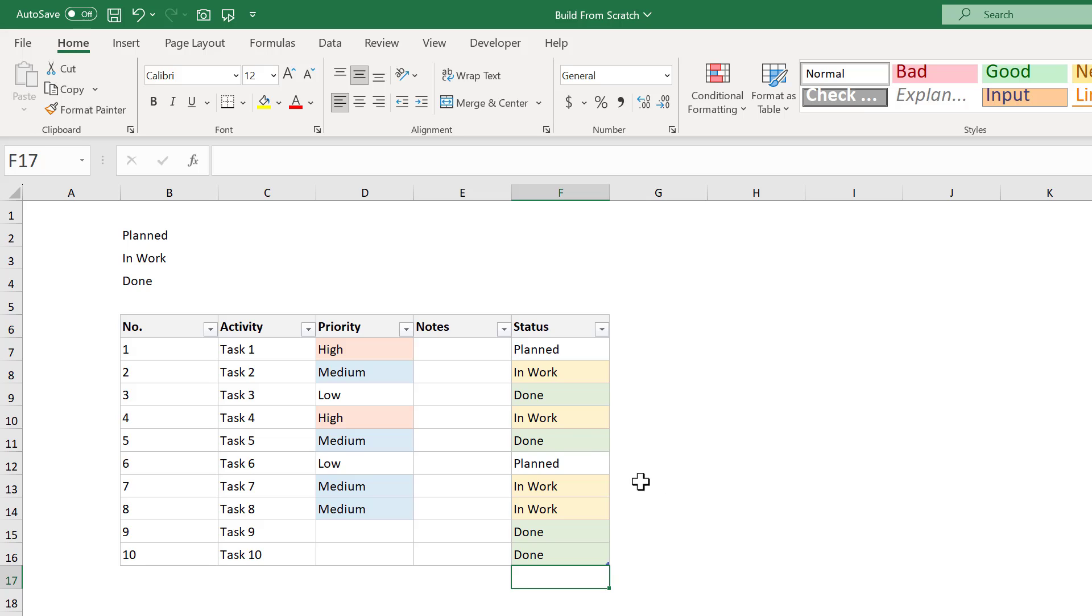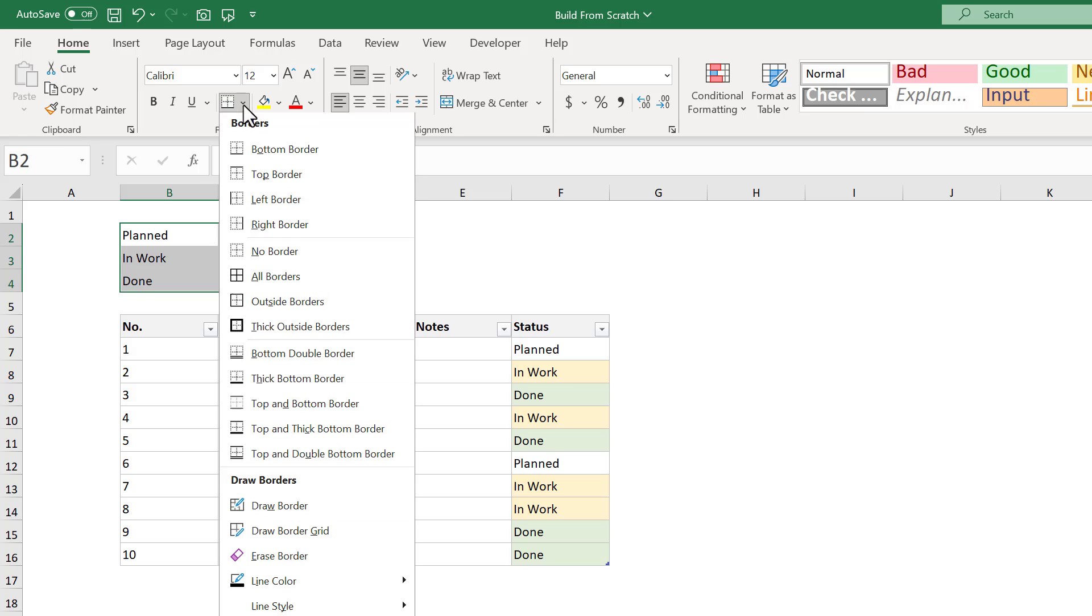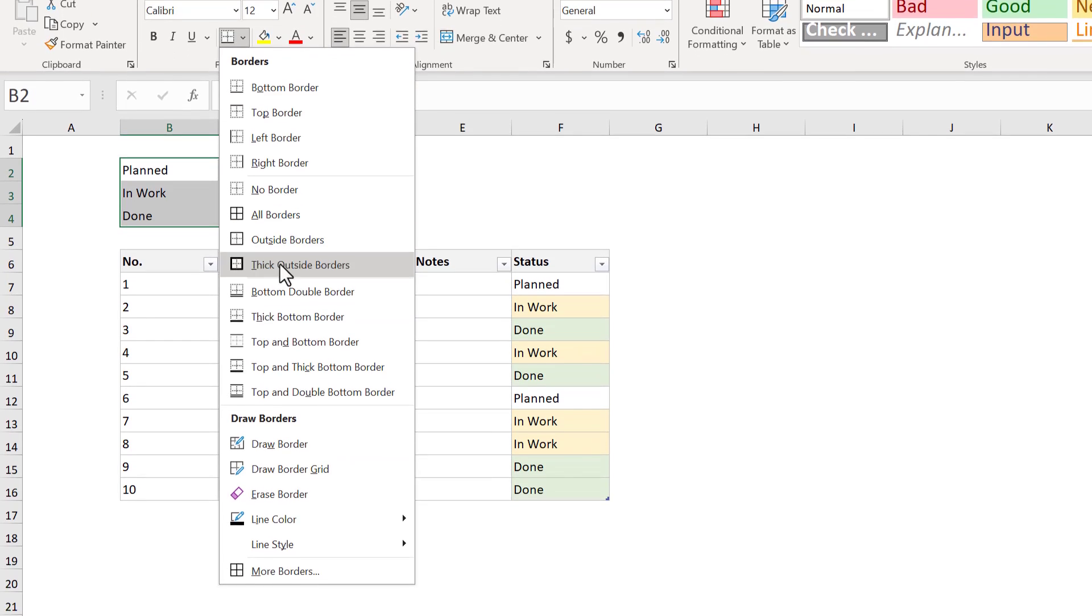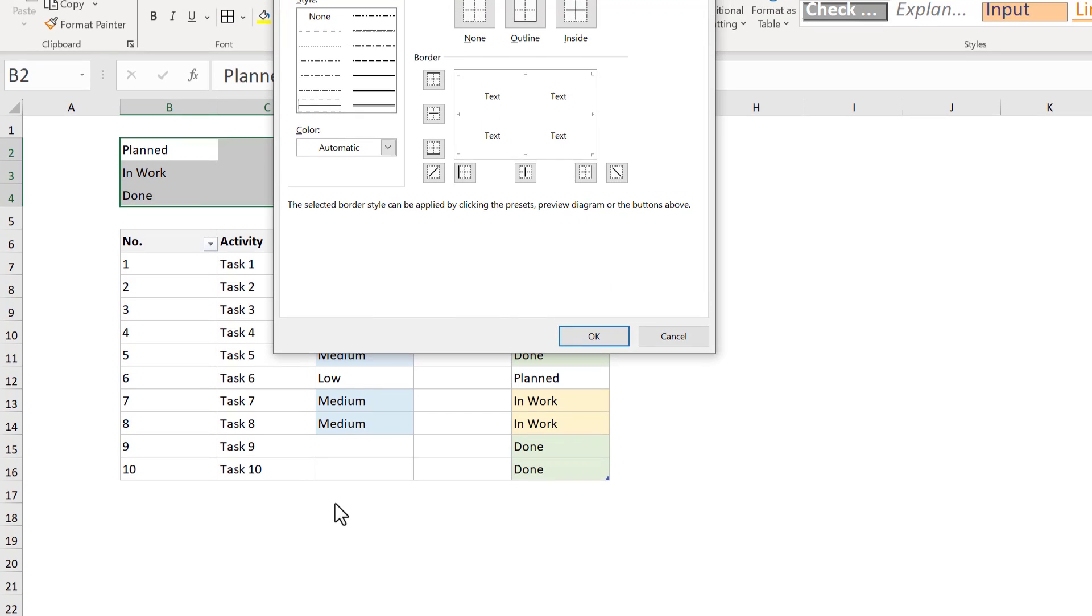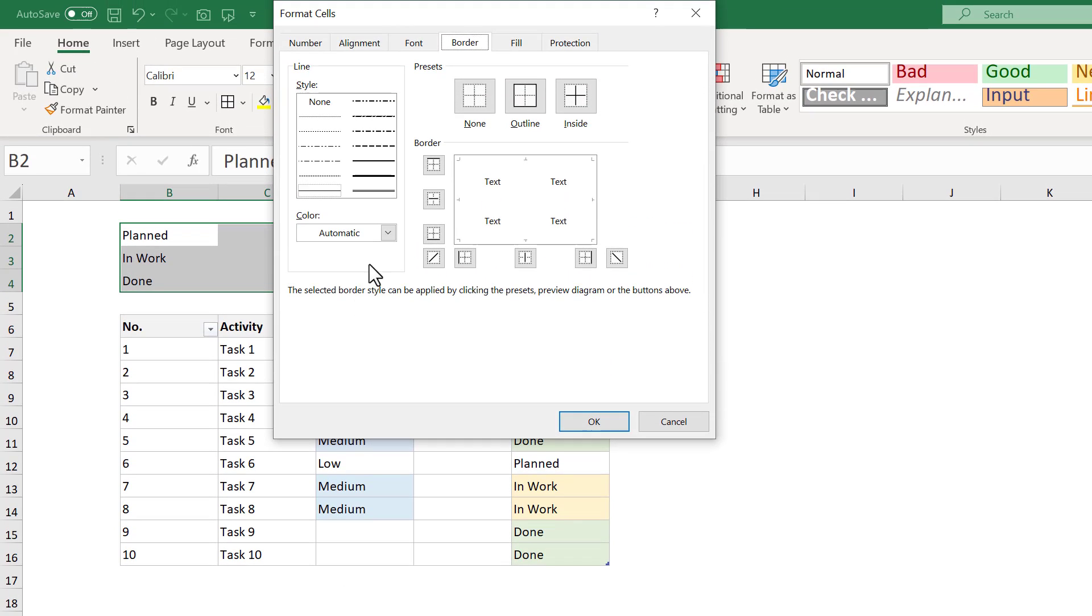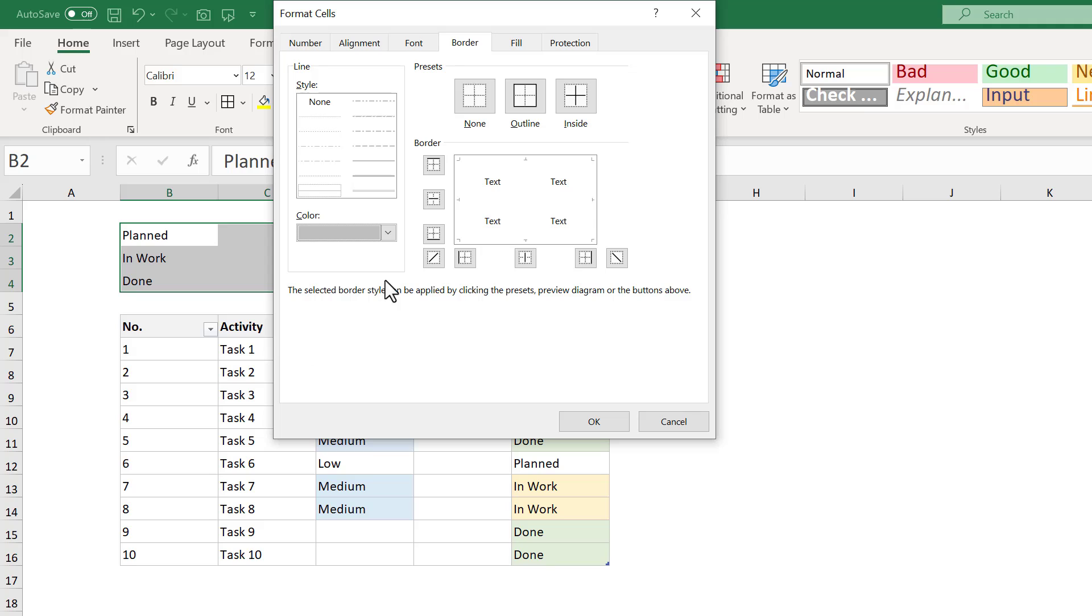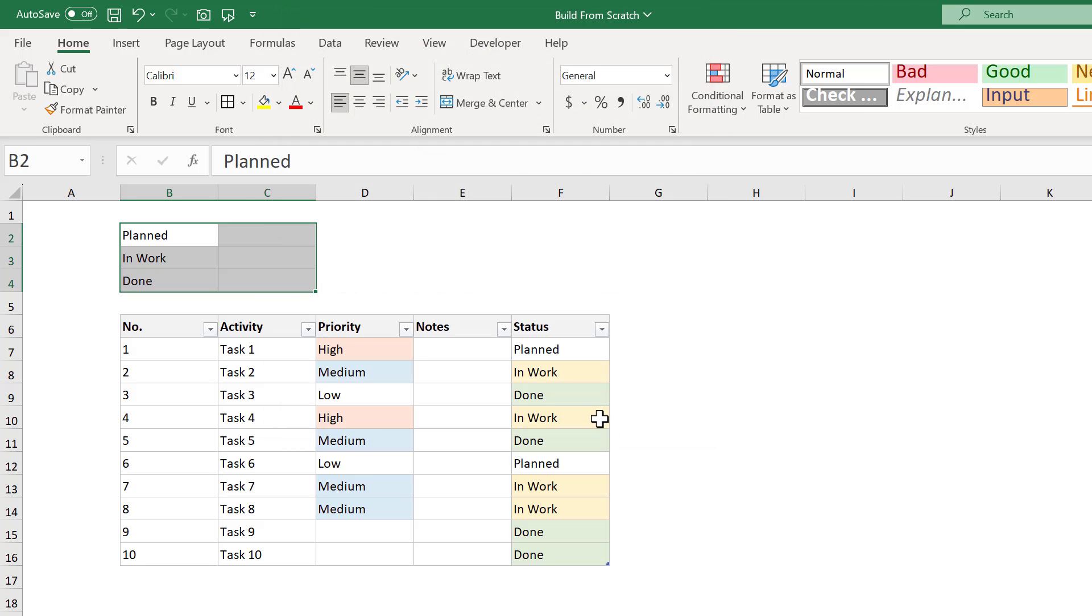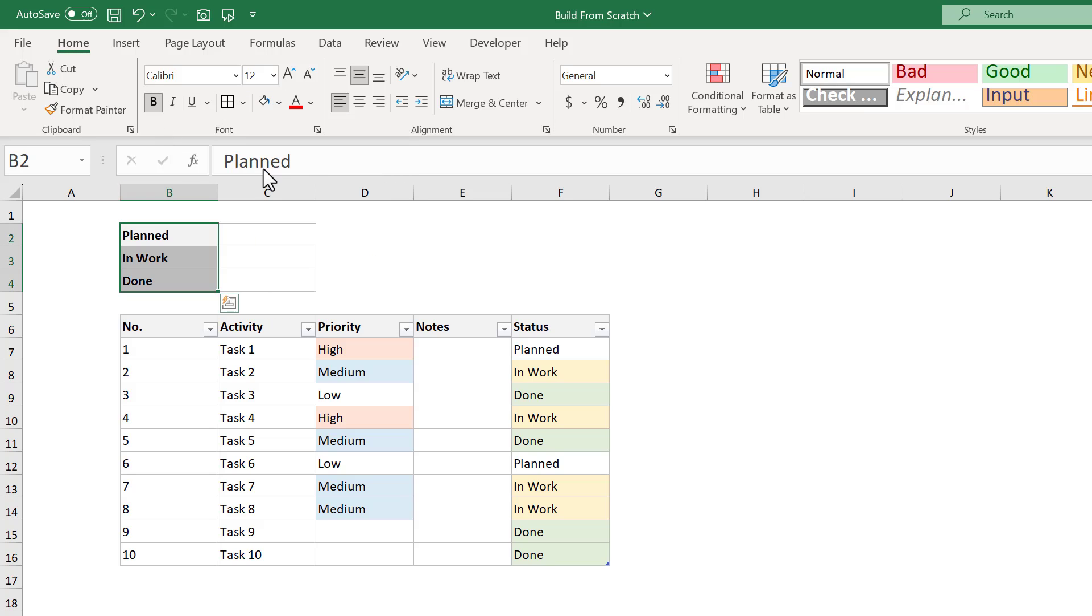Let's first add a little formatting to make everything look nice. So go ahead and select B2 through C4, and then click the down arrow next to the BORDERS button and select MORE BORDERS. For the BORDER COLOR, select this light gray, then click on the OUTLINE and INSIDE buttons to apply it, and finally click OK. Next, select B2 through B4, bold the text, and apply a light gray fill color.